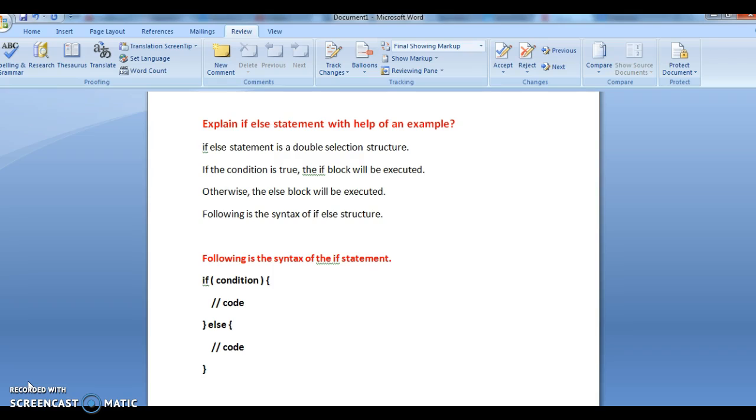If the condition is false, the else block will get executed. The condition is true, if block statements will get executed. If the condition is false, else block statements will get executed.